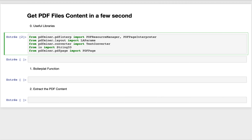Welcome back. Today we will see how to extract the content of a PDF file in a few seconds using PDF Miner. PDF Miner is a text extraction tool for PDF documents.